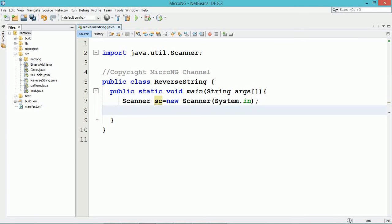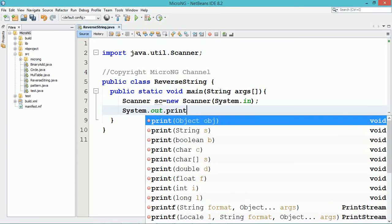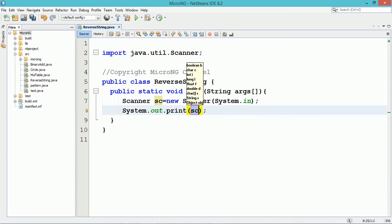A Scanner object has been created to read data from the user. Using System.out.print, we display a message to enter a string.